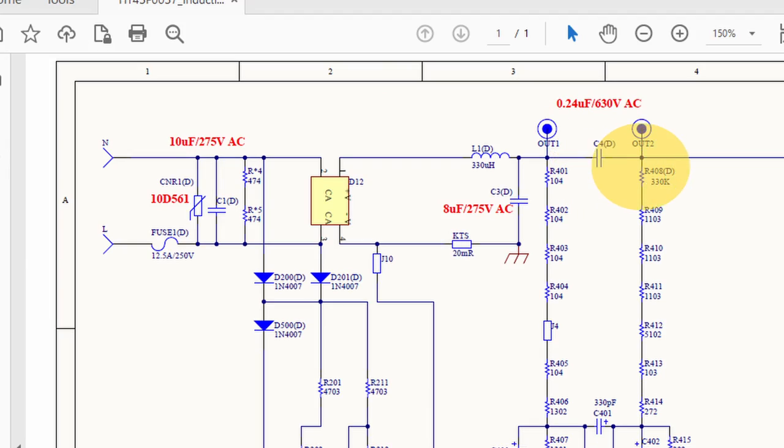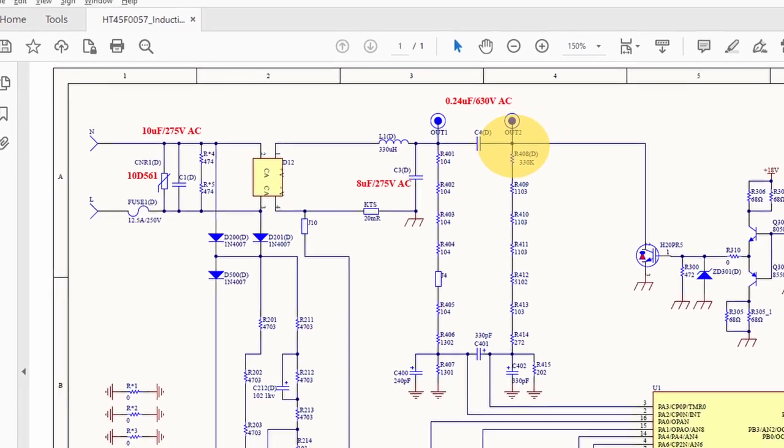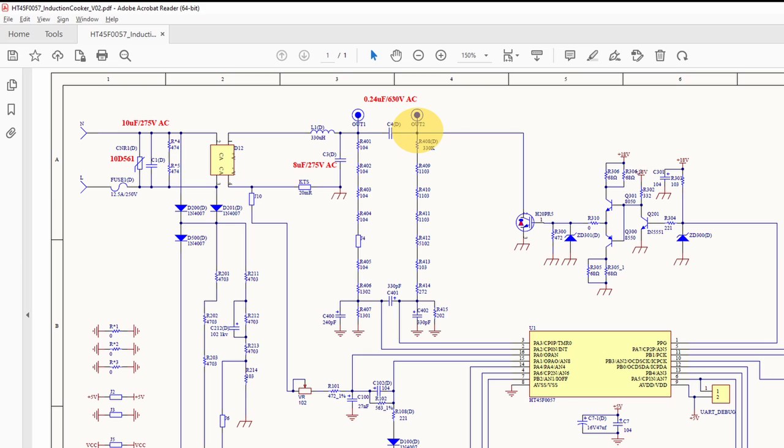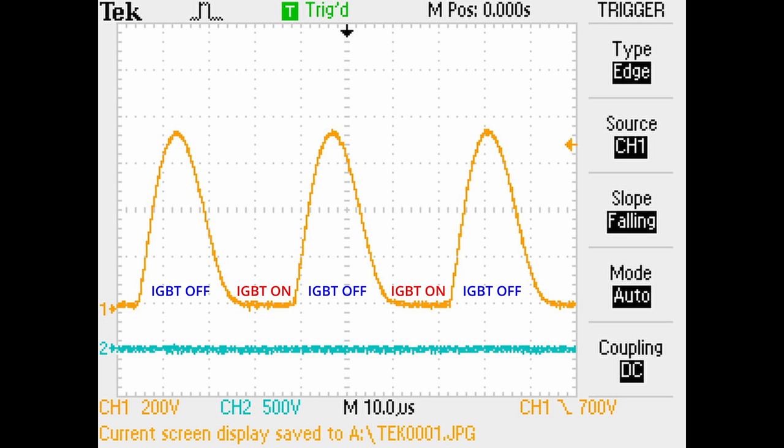The voltage swing is so high that it could damage the IGBT, and therefore the MCU monitors the voltage and gives protection if necessary. If the induction cooker power is set at 1400 watts, the flyback EMF is reduced and the IGBT is relatively safe.